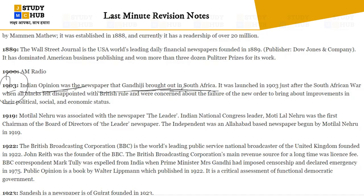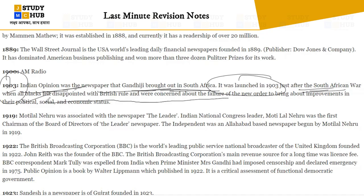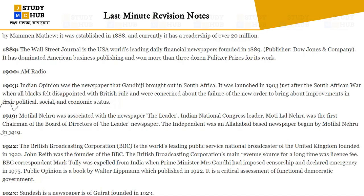In 1903, Indian Opinion was a newspaper that Gandhiji brought out in South Africa. It was launched just after the South African War when Black people felt disappointed with British rule and were concerned about the failure to bring a new order. They wanted improvements in their political, social, and economic status.